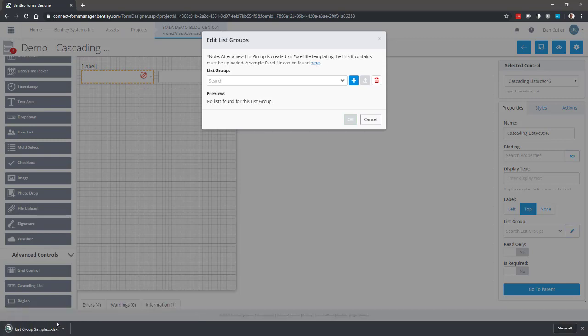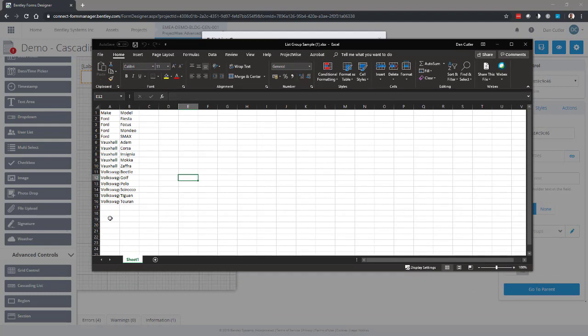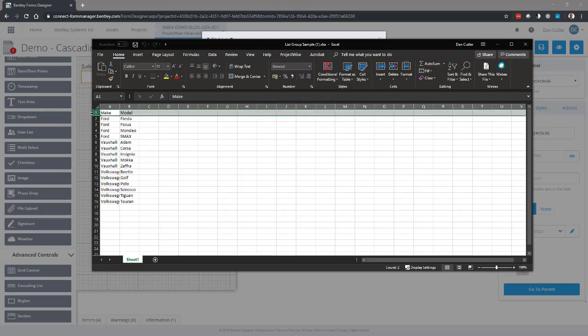Let's open that up and show you what that looks like. So I just drag that over here. Okay, so this is a very straightforward list. We have the column header in line one and then all of the options below it. So this will allow me to have two drop-down boxes, and if I choose Ford then it will give me in the second box the choice of these four models of Ford.